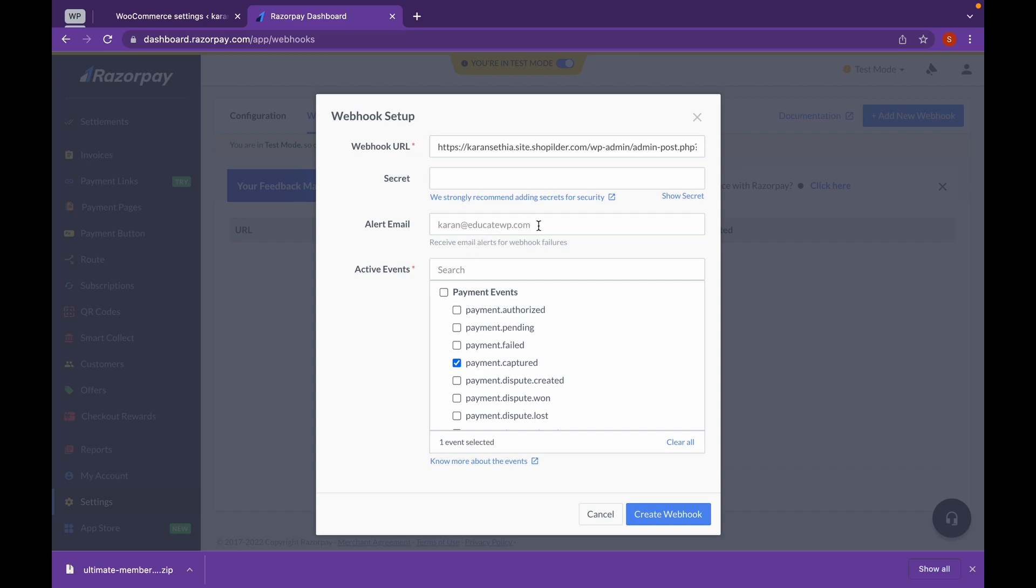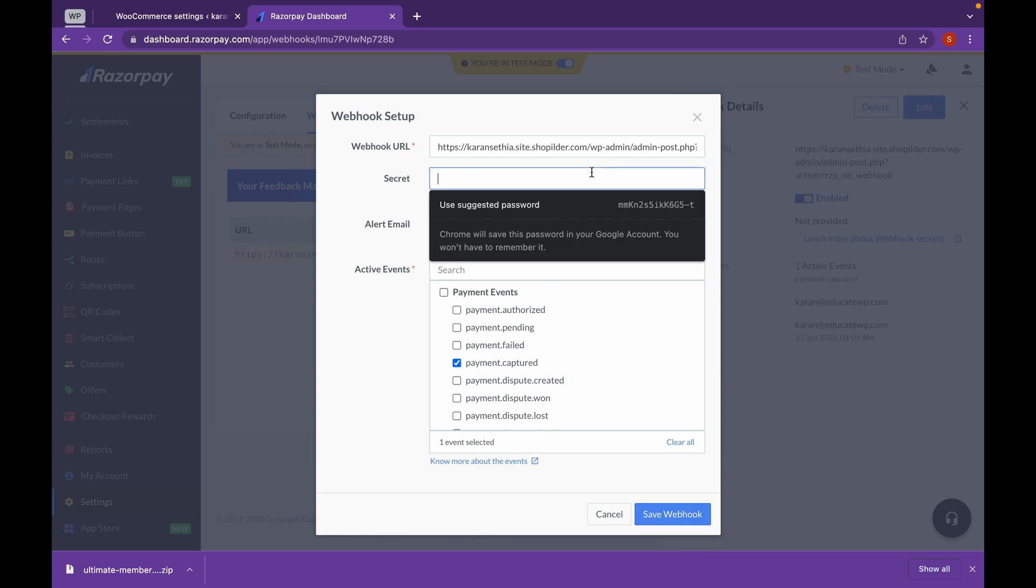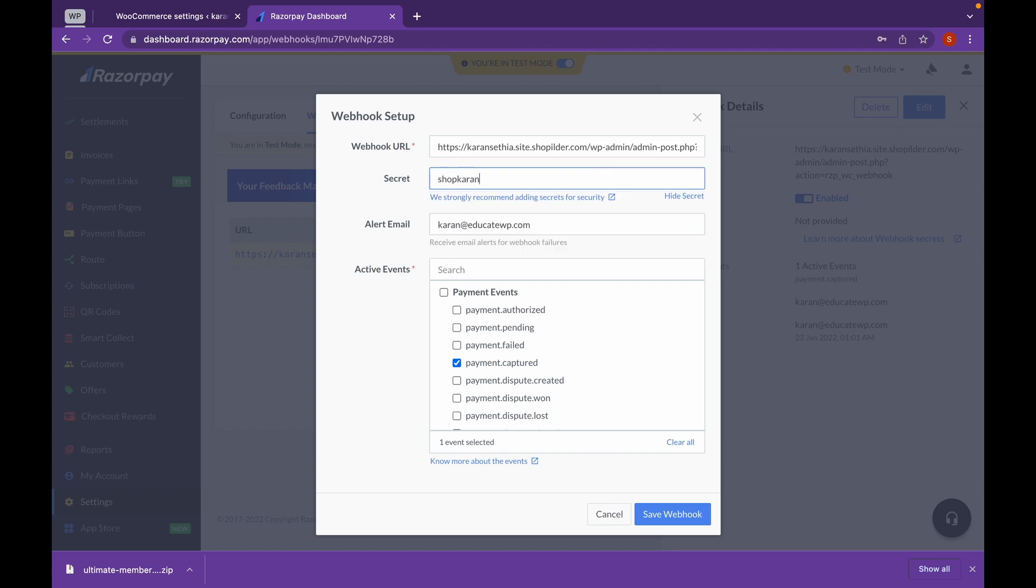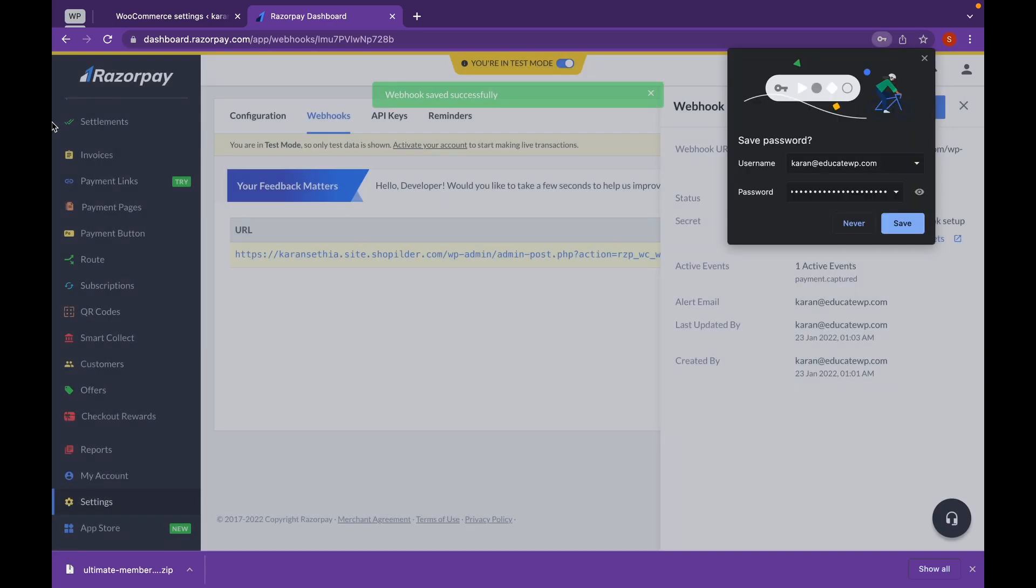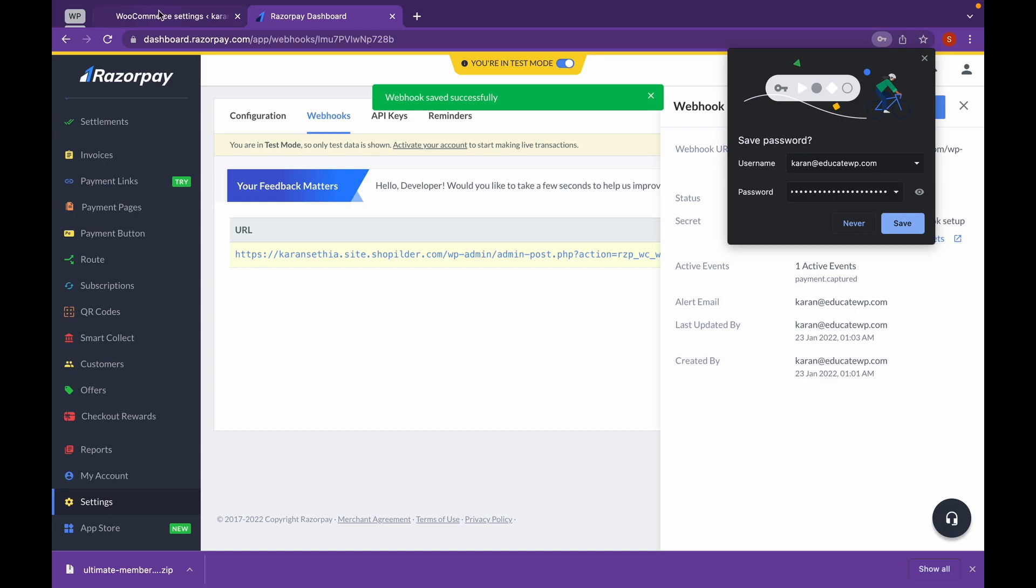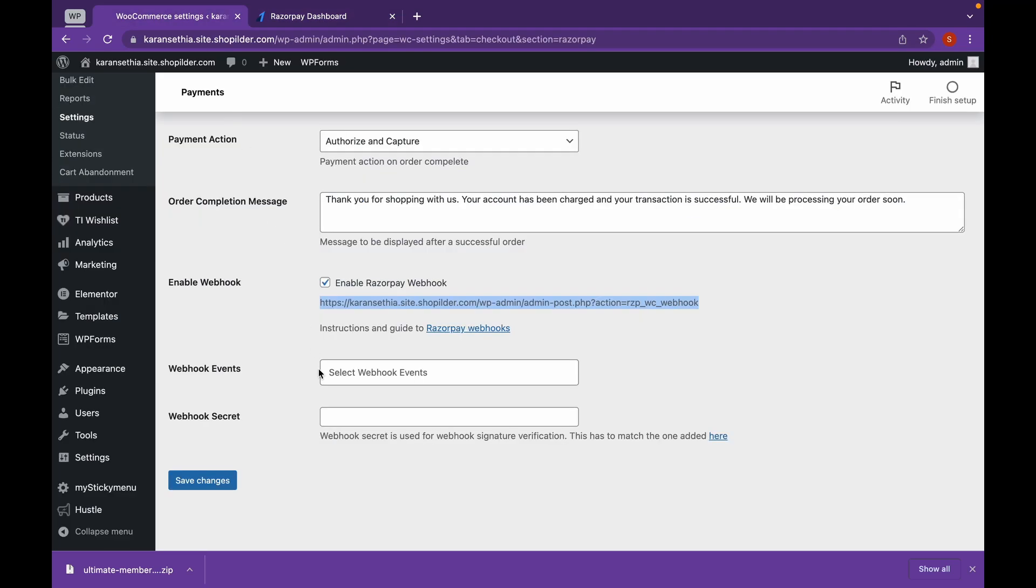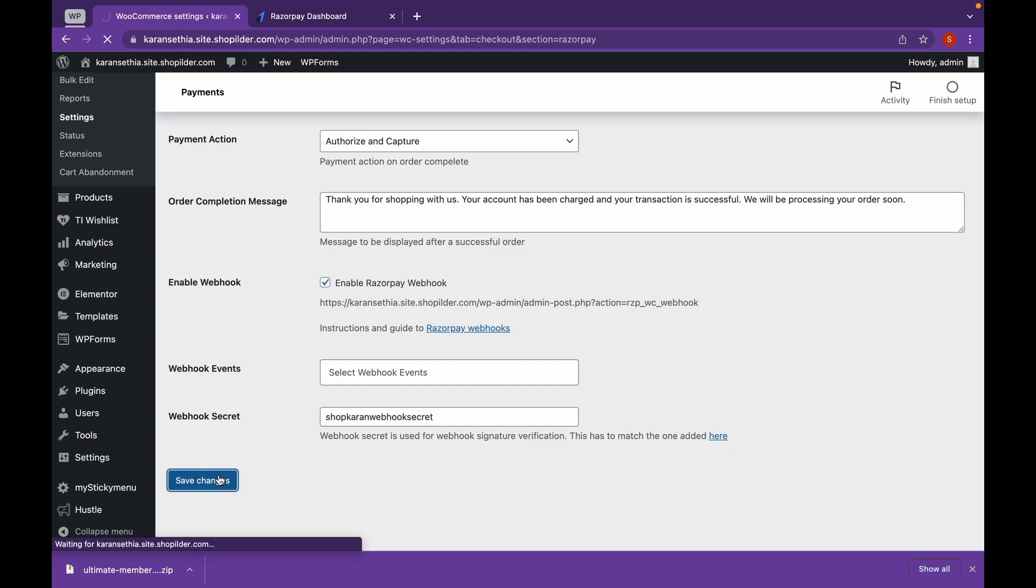Click on Payment.captured. And this will be alert email which we set up in our login. Now let's add a secret. You can do whatever you want to. Make sure you don't share it with anyone. Click on save webhook and paste the secret here as well. And click on save changes.